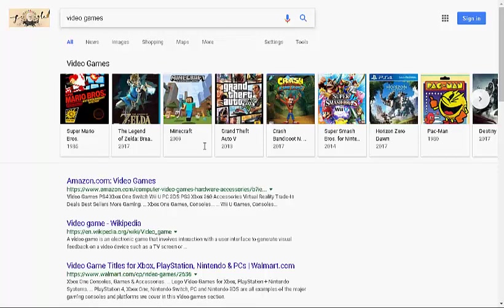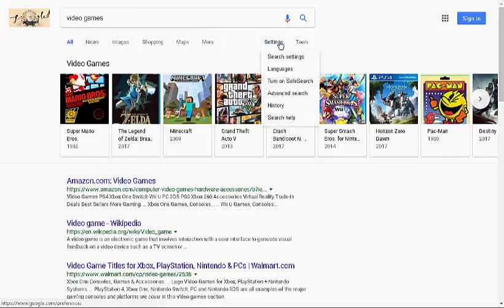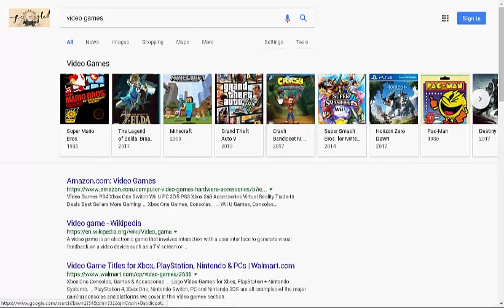After you've done this initial search in Google, you'll notice a link across the top of your search results that says Settings. Clicking on this, you'll find several search settings, including a link to the advanced search.